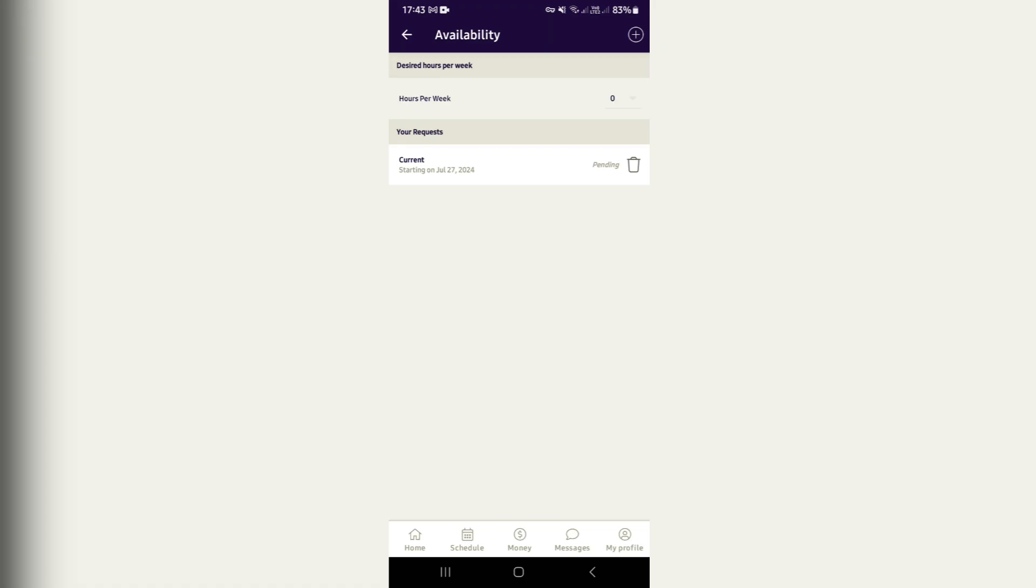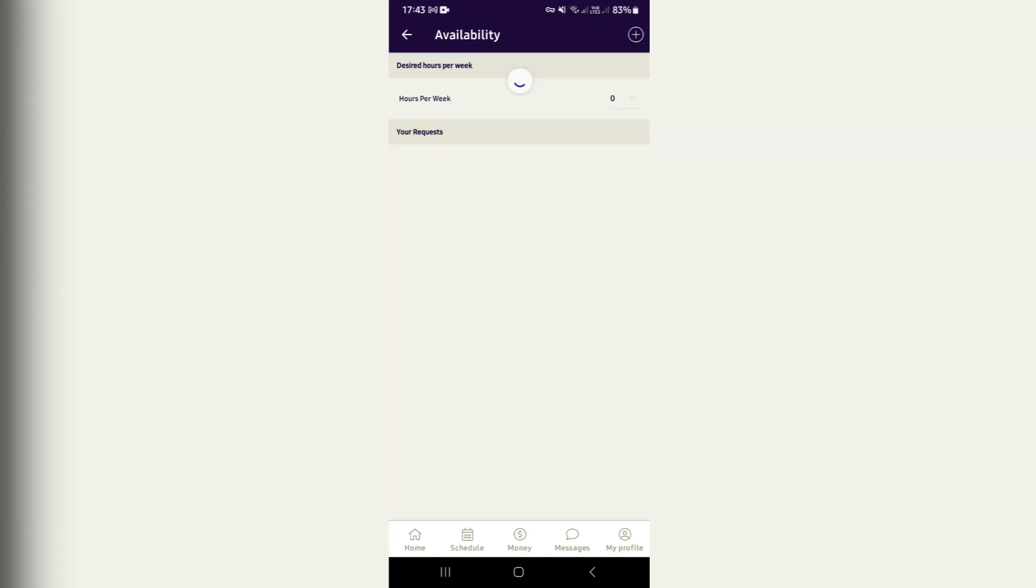Now this will show you a bunch of options. All of the requests that you can make. You can go ahead and tap on Availability, and from here you can choose the plus icon right at the top right hand side.